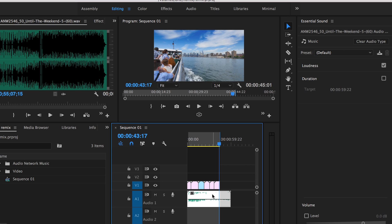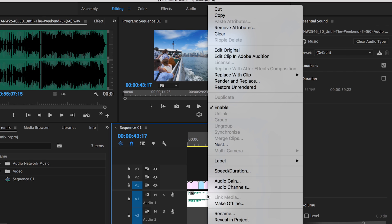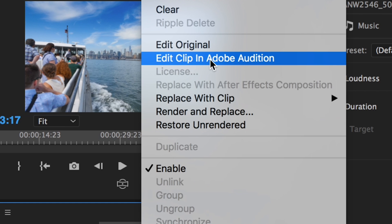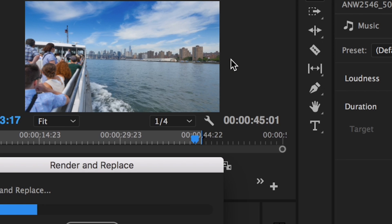So to do that, right-click on the music track, go up to edit clip in Adobe Audition.